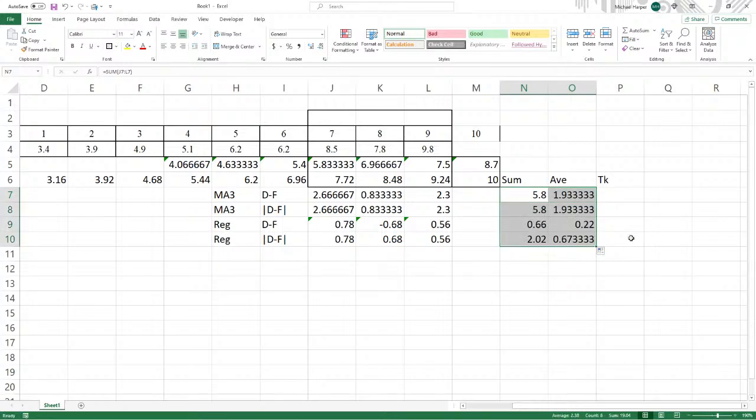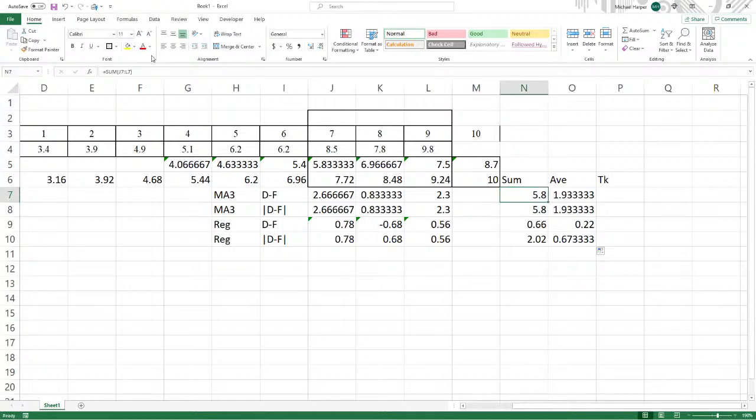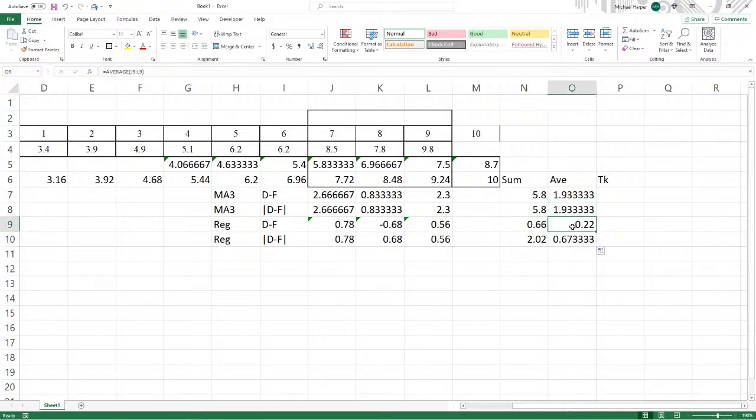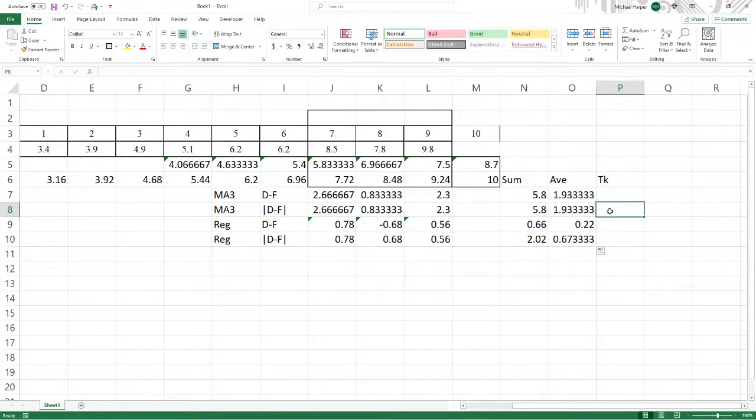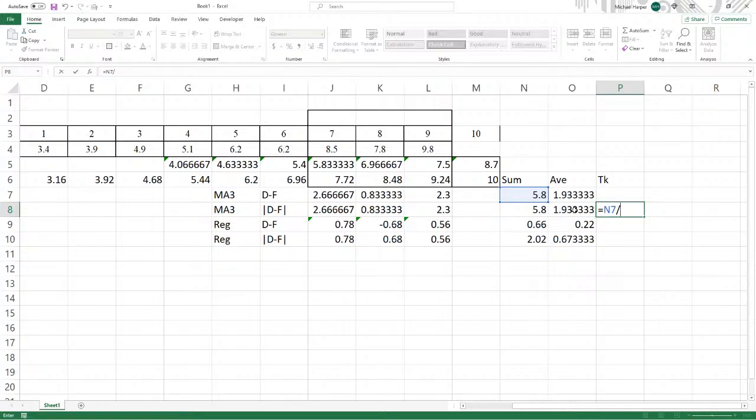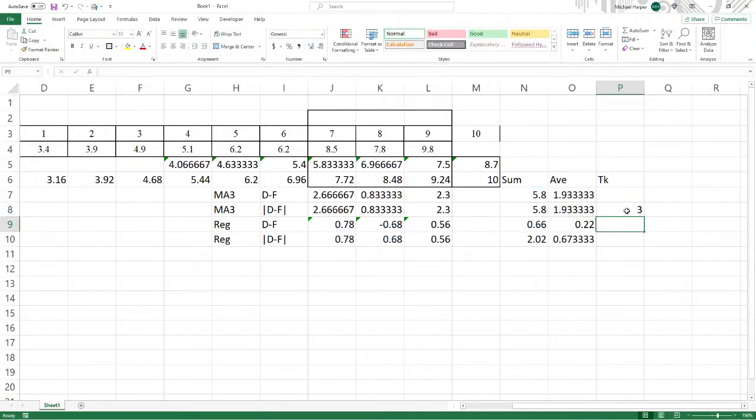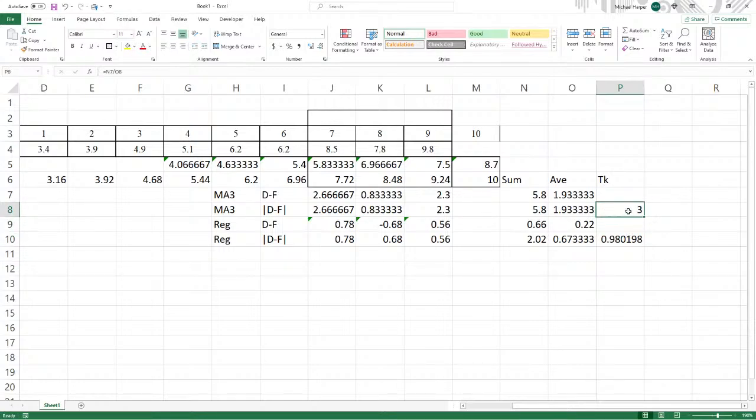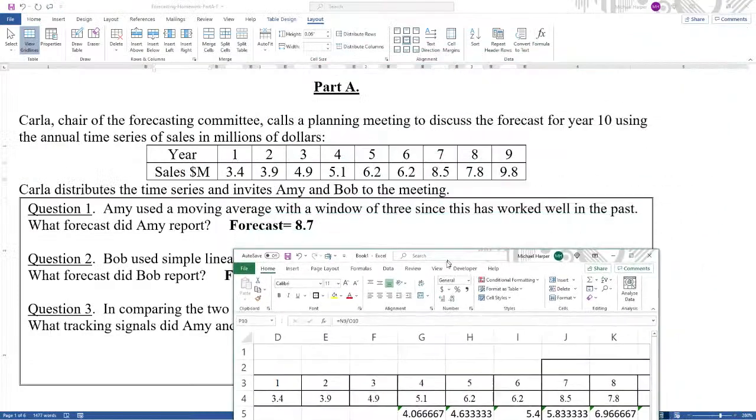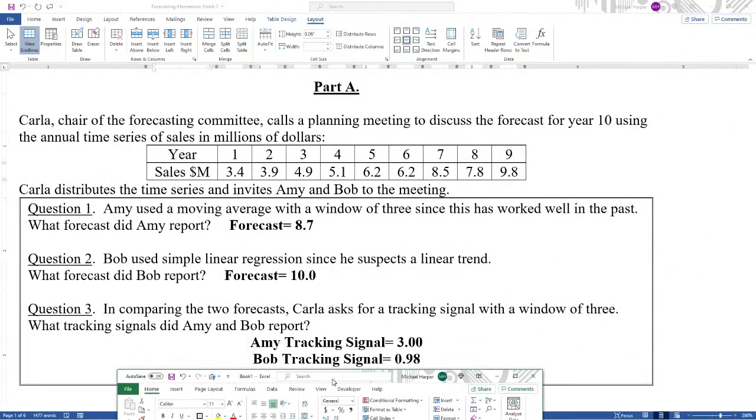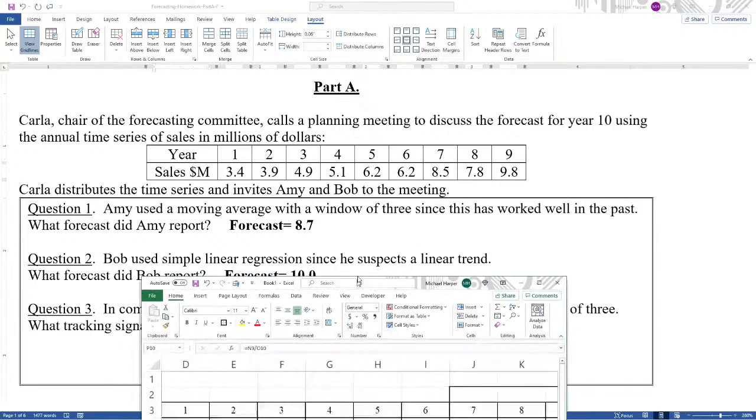Now the mean deviation is going to be there and there. The mean absolute deviation is going to be there and there. But then the tracking signal equals the sum of the deviations divided by the mean absolute deviation or the MAD. And we can copy this down. And we see it's 3 and 0.98. We come down here and we see it's 3 and 0.98.